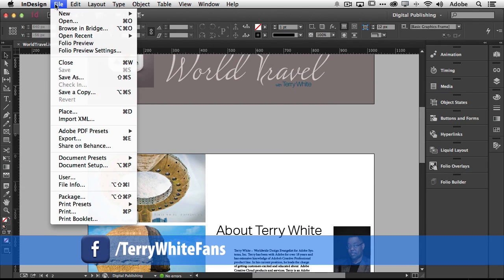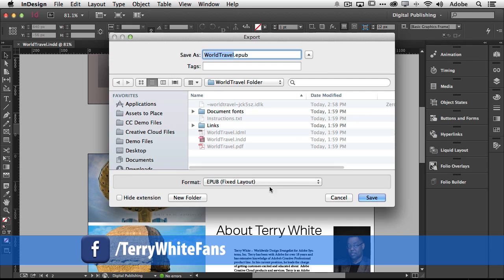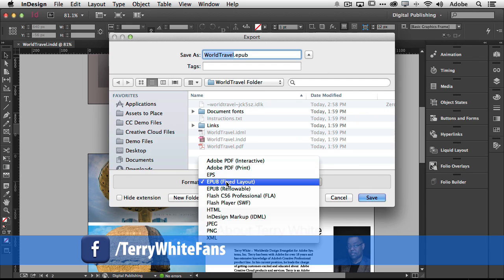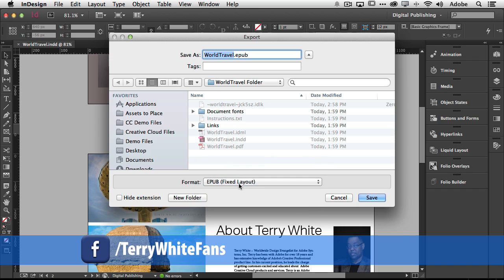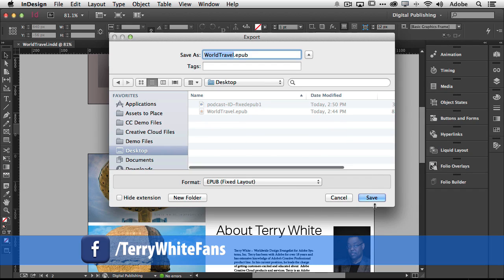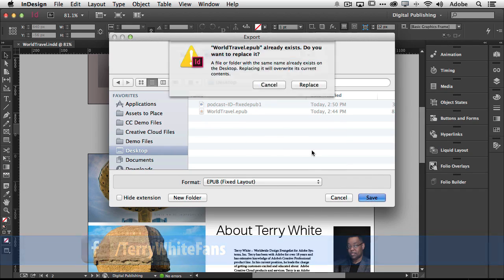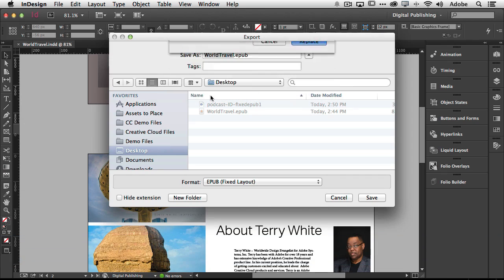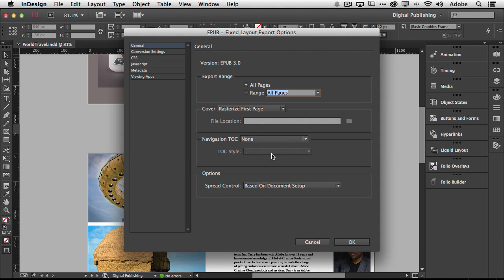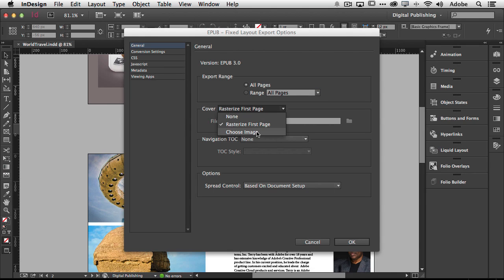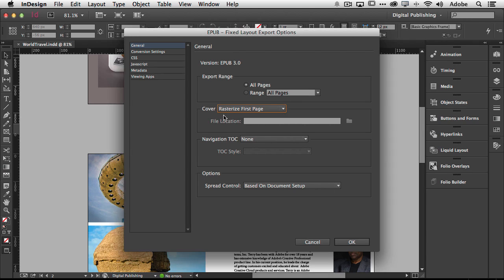I choose export and I choose EPUB fixed layout from the format menu. So at this point I can export it wherever I want. I'll replace the one that I tested earlier and now I get some cool features like the ability to choose my cover image. If I had designed an image in Photoshop or Illustrator or whatever and I want to use that as my cover image I can. In this case I'm just going to let it rasterize the first page as the cover.